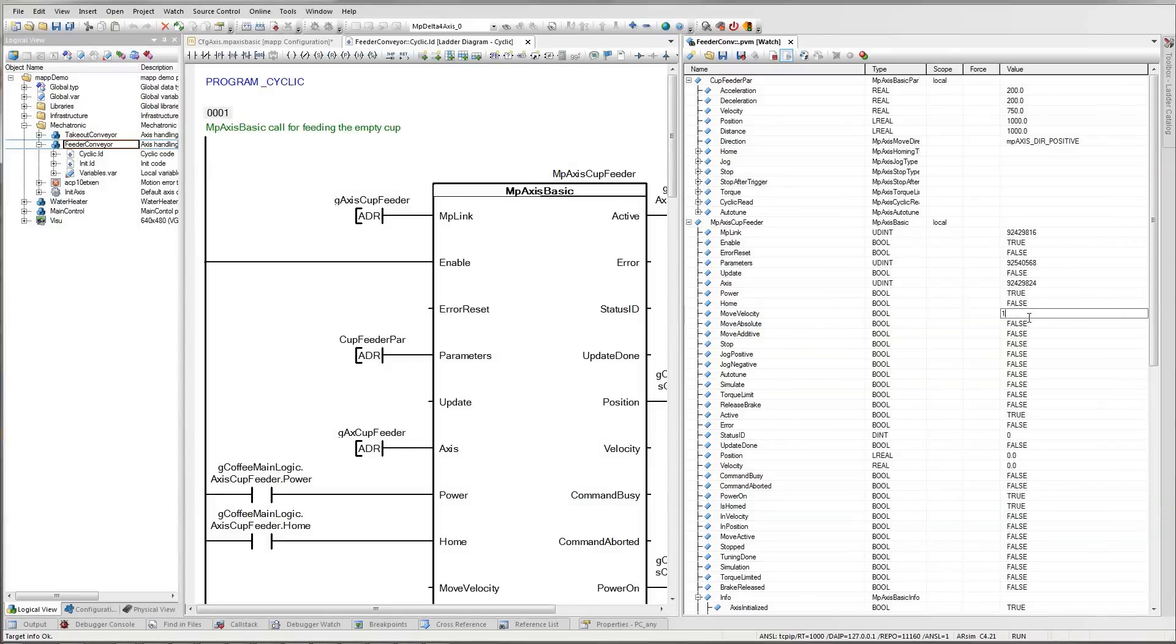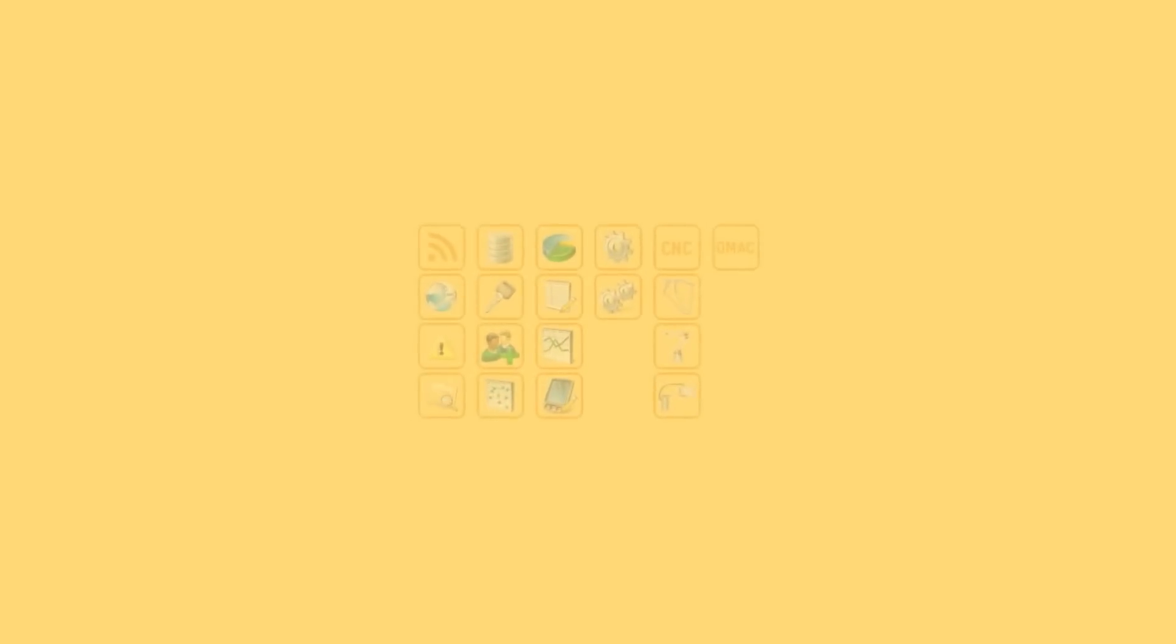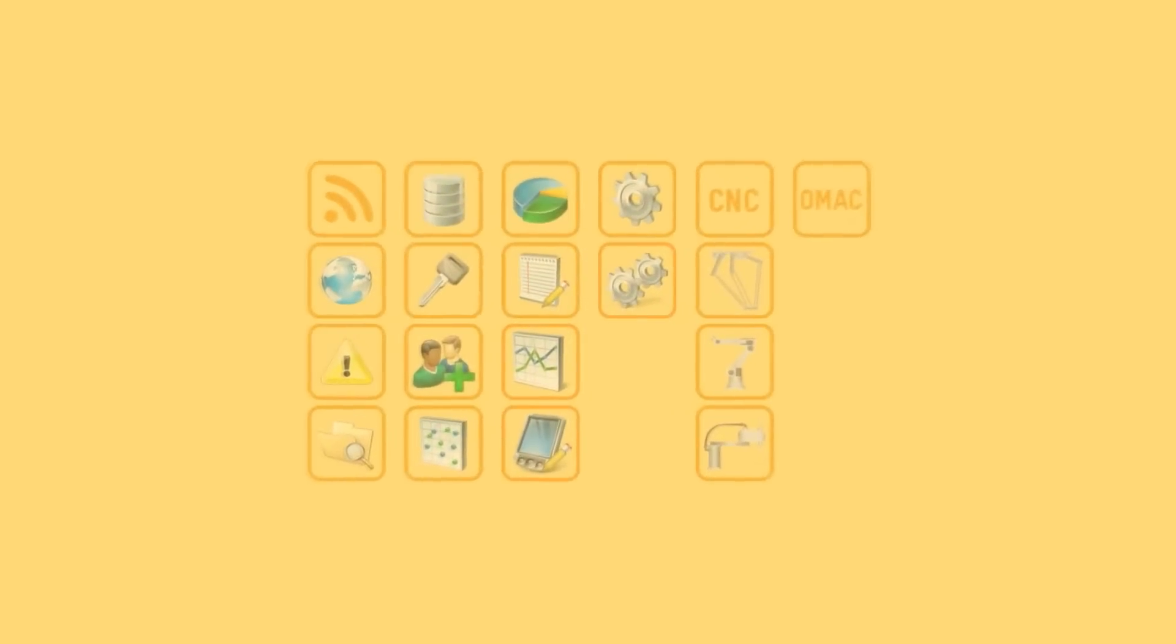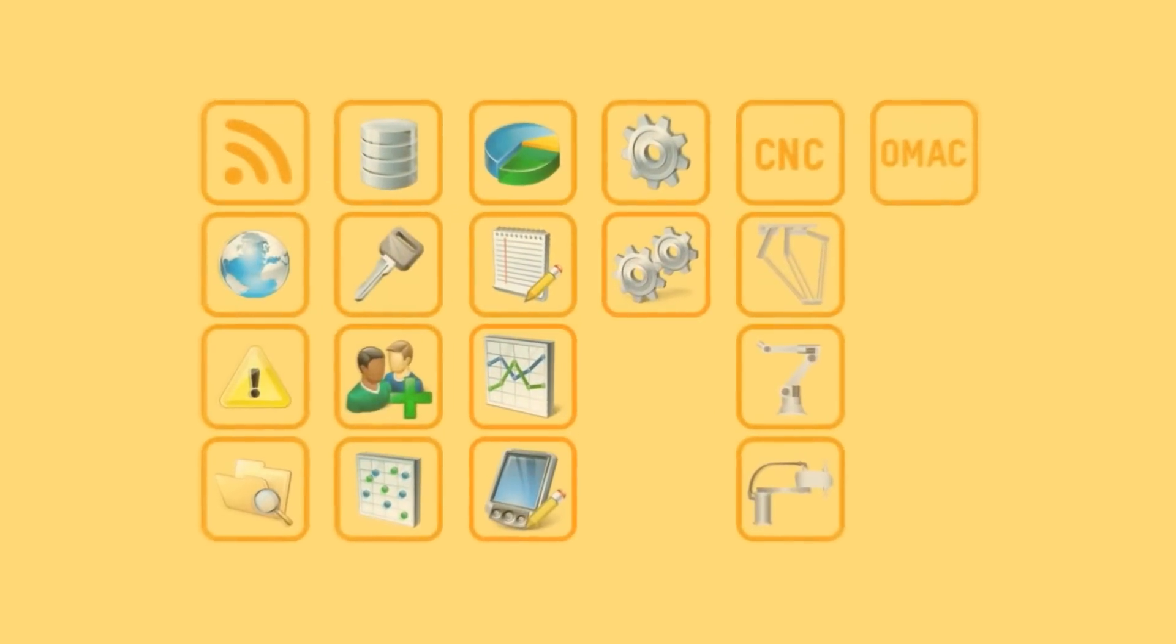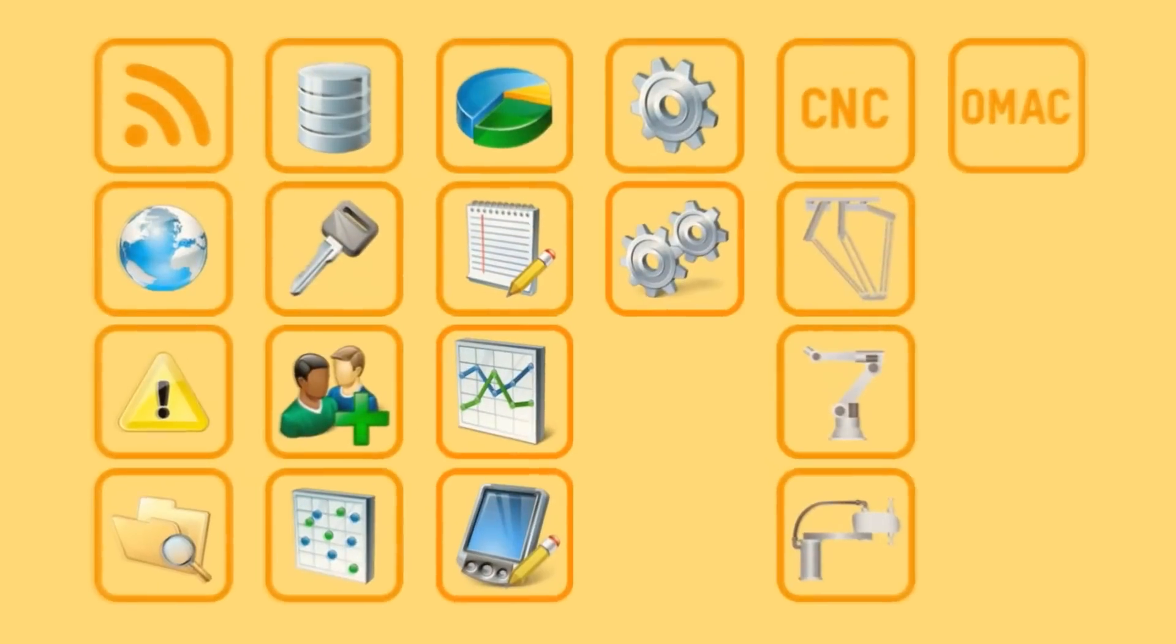You've probably seen motion function blocks. They're pretty common now, but what about all the other aspects of a machine control project? BNR's MAP technology addresses them too.